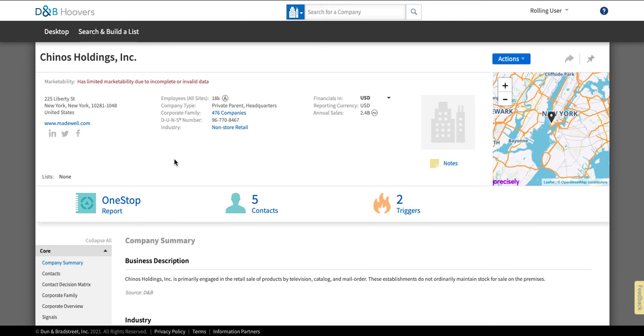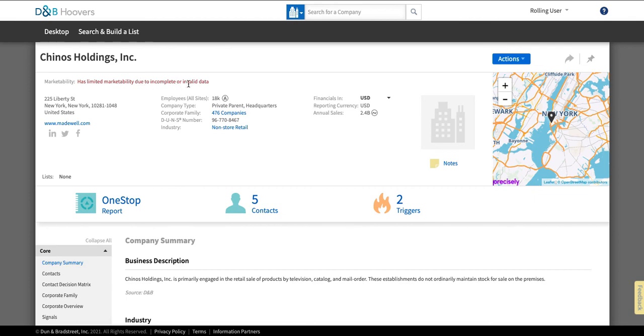However, Hoovers does have at least some information on many major private companies. So as you can see it's going to tell you at the top when there isn't much data. So it says right here has limited marketability due to incomplete or invalid data. But it is going to gather what's possible. So it's telling you that annual sales and it's showing you that that's an estimate.